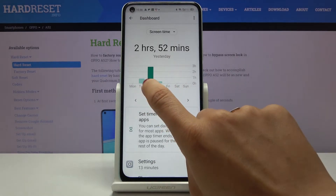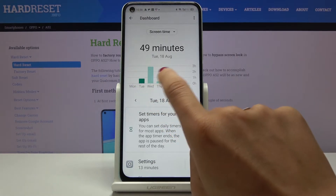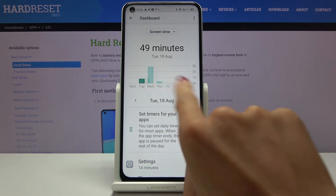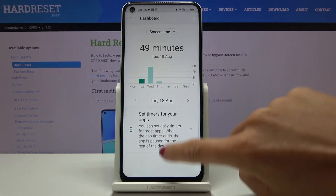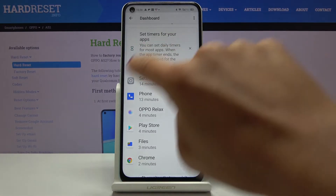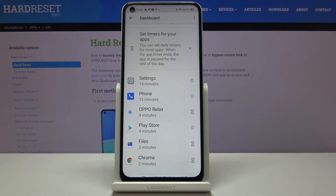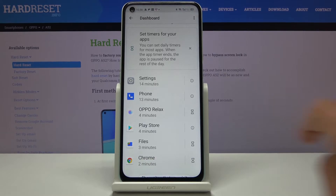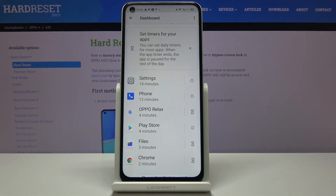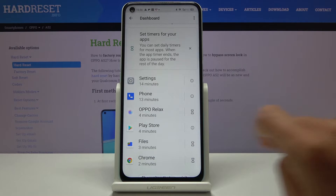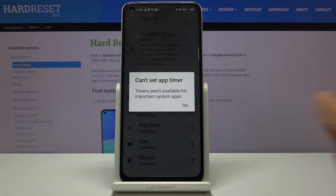It shows statistics for each day, and you can also check by week. A bit lower, you've got the info for each particular app — for example, Settings was in use for 14 minutes today.